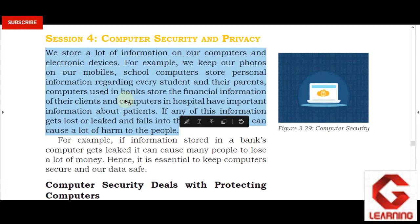Similarly, if we have the details of a patient's treatment stored on a computer and someone can manipulate that data, the patient's health can worsen. This is why our computer data is very important and must be stored securely so that no unauthorized person can access it.